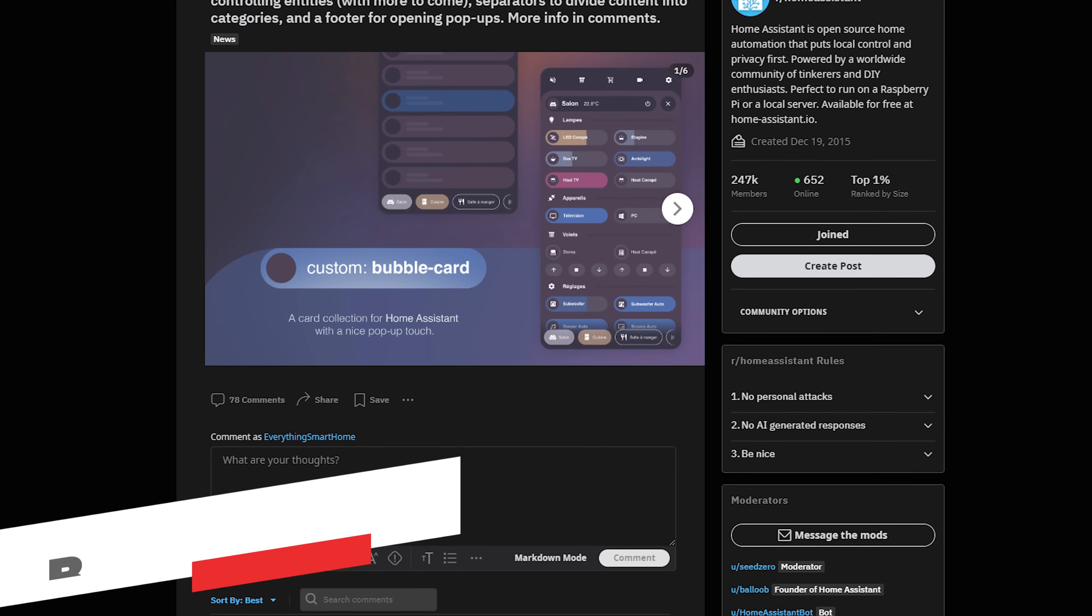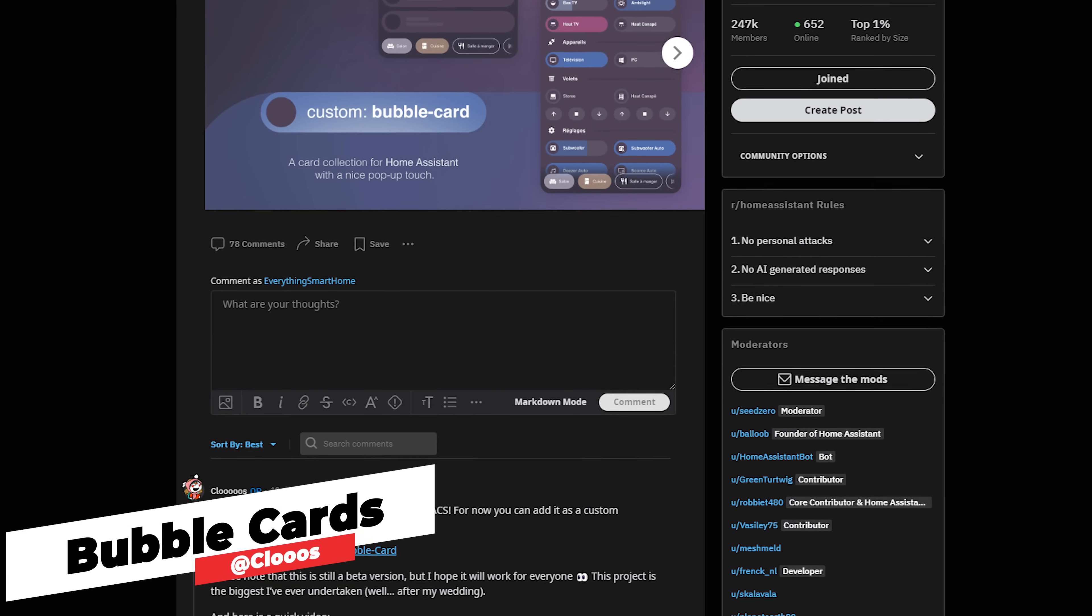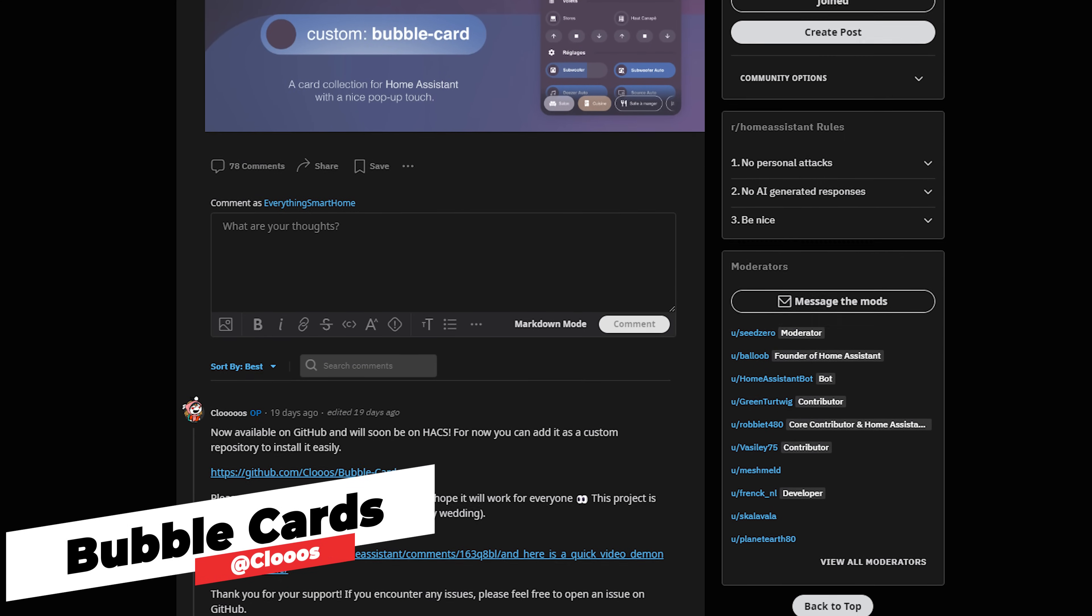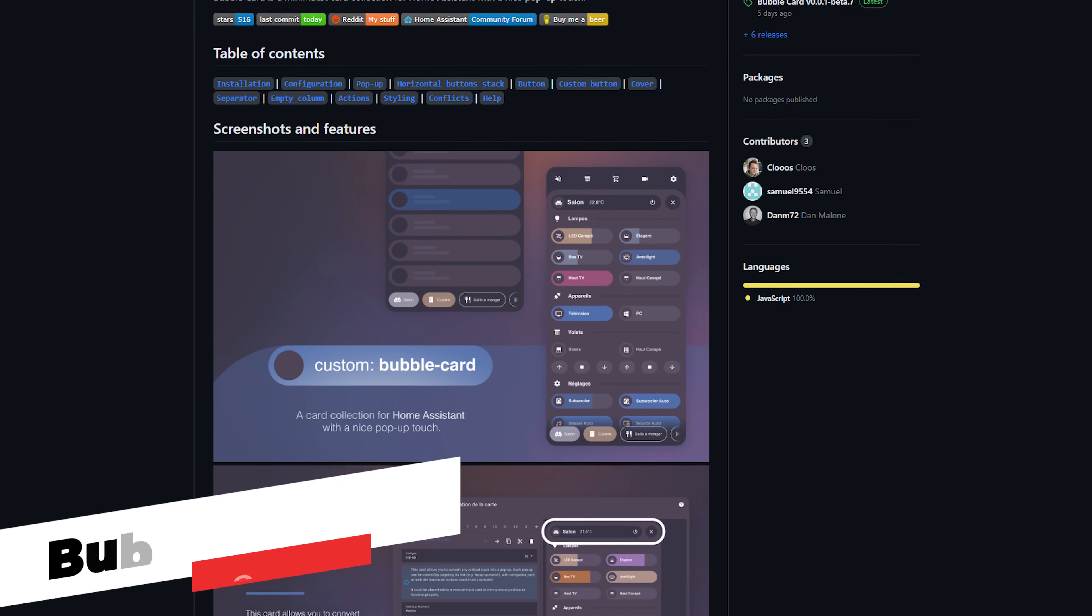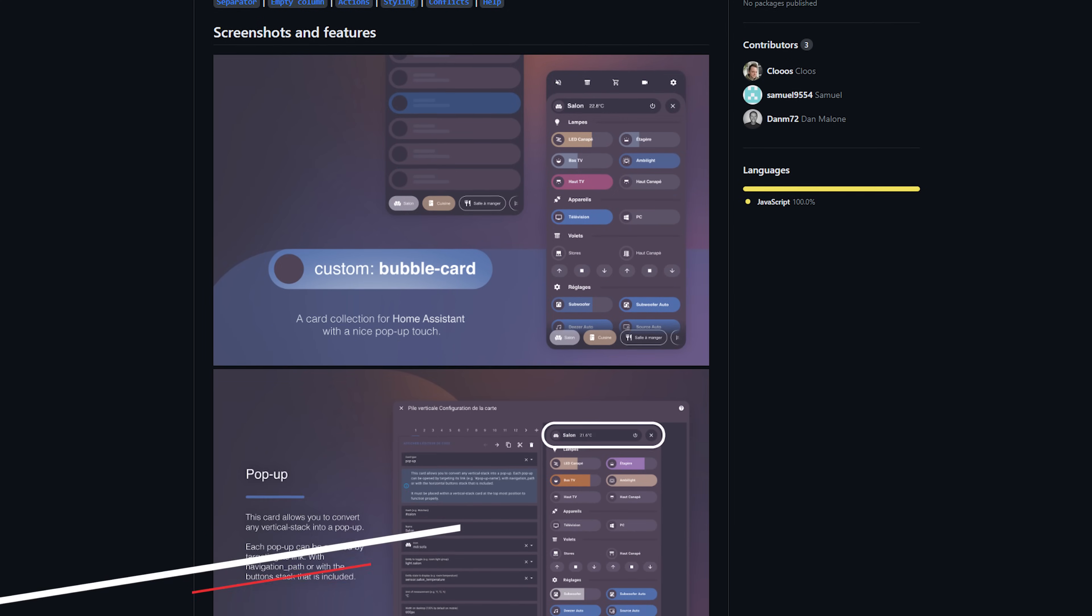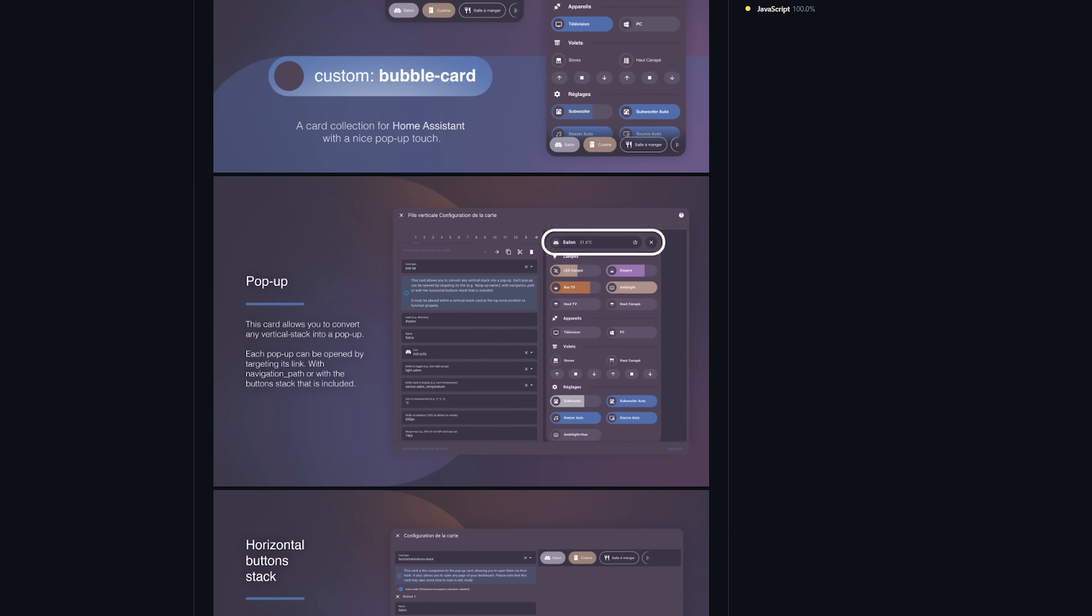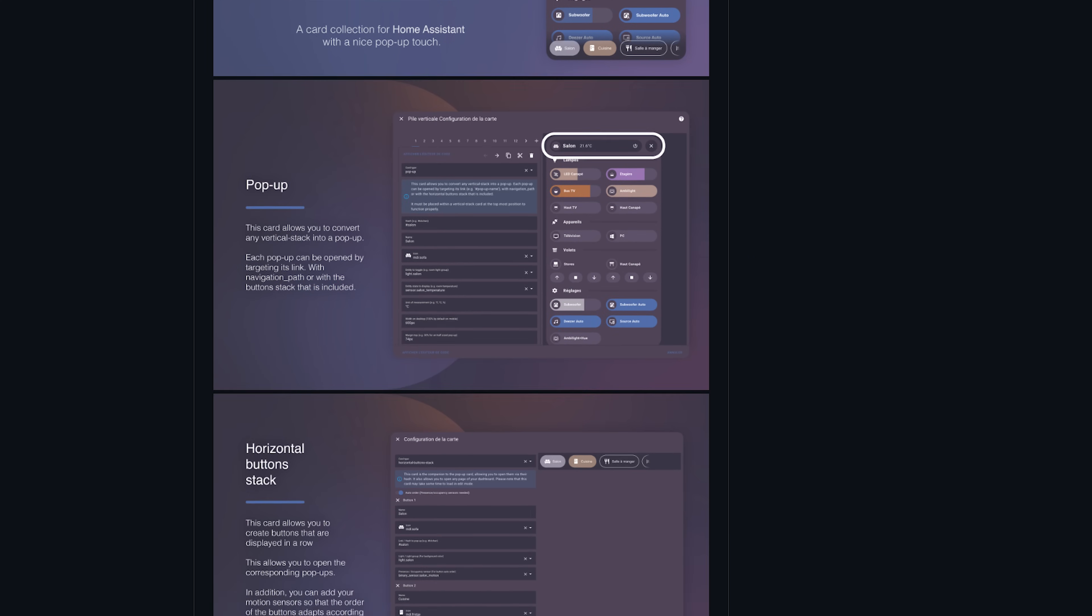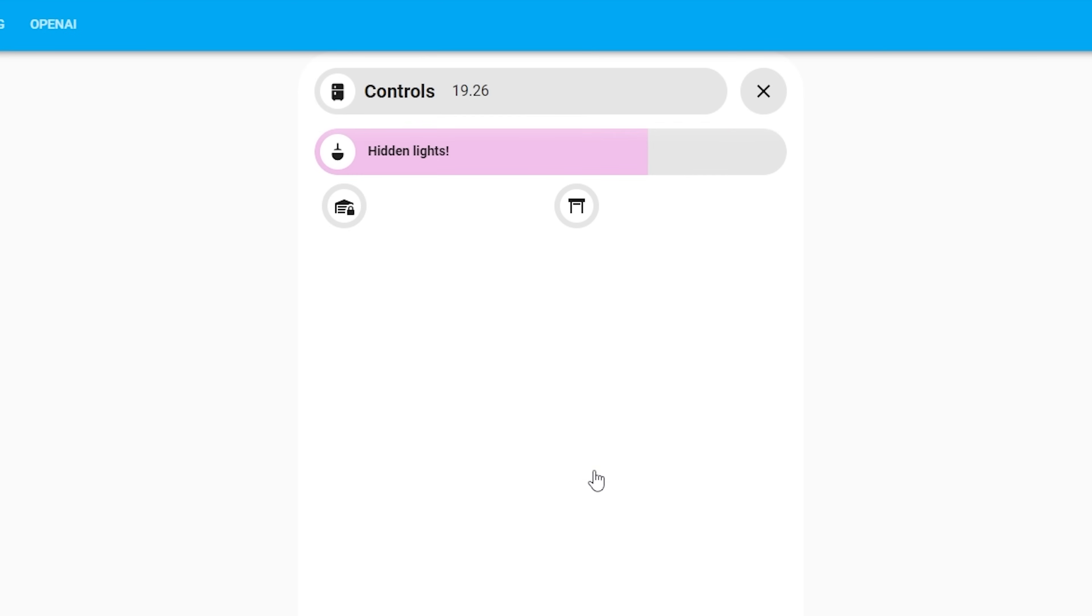Number 3 on the list is a fairly new addition actually, having just been released a few weeks ago, but it's been gathering some good momentum across various communities which is cool. It is another collection of cards called Bubble Cards. Bubble Cards feature cards for entities like buttons, sliders for lights and covers, cover cards and a few others, but the main feature is the pop-up card which creates this really nice looking pop-up which can be used to hide additional controls or even entire rooms.